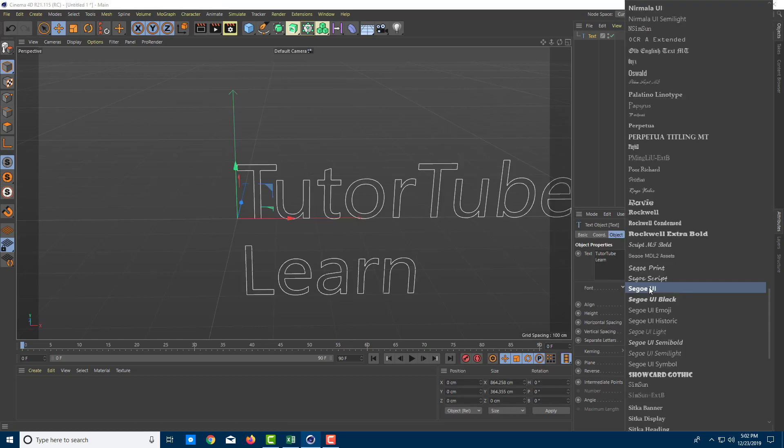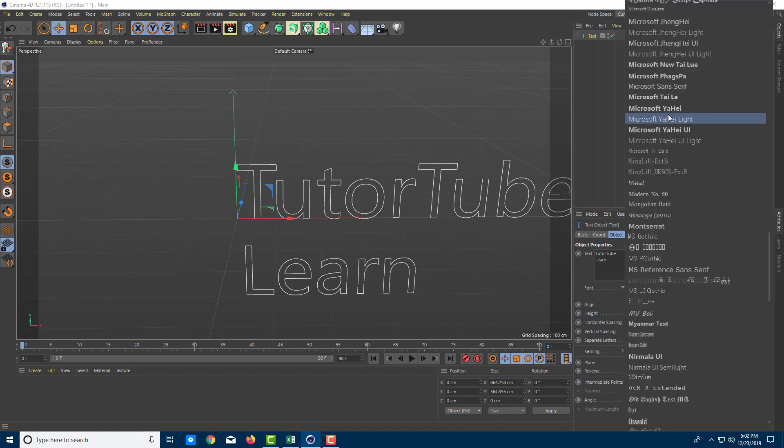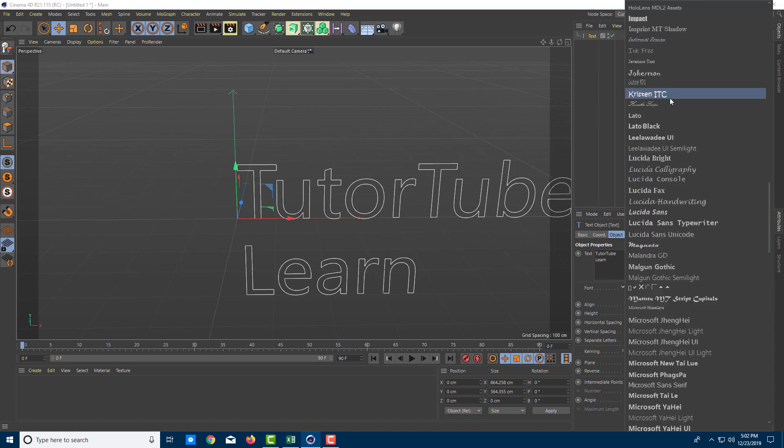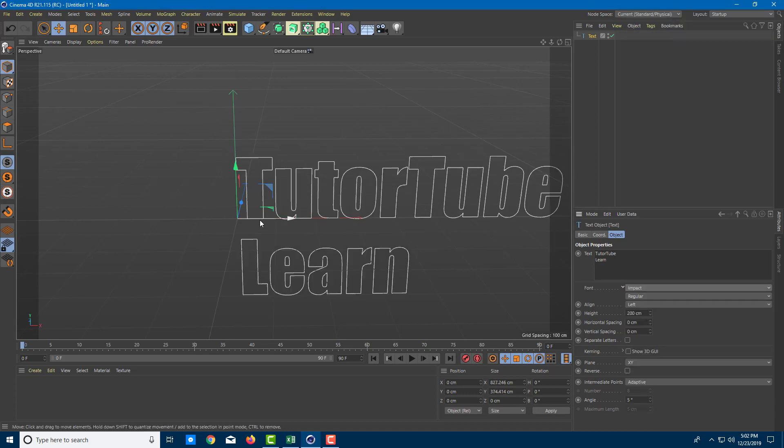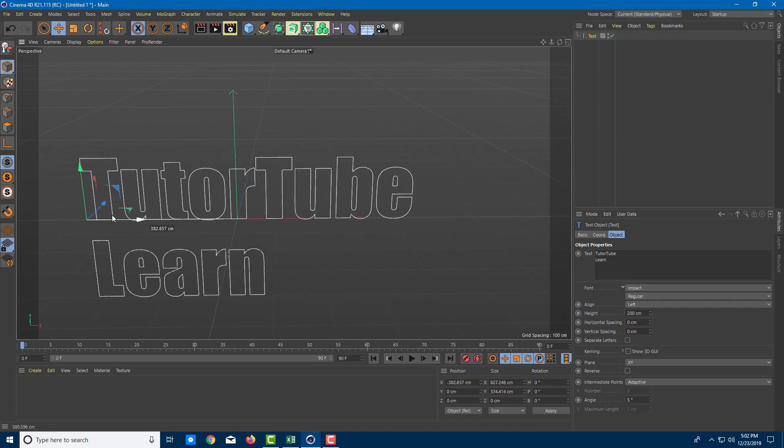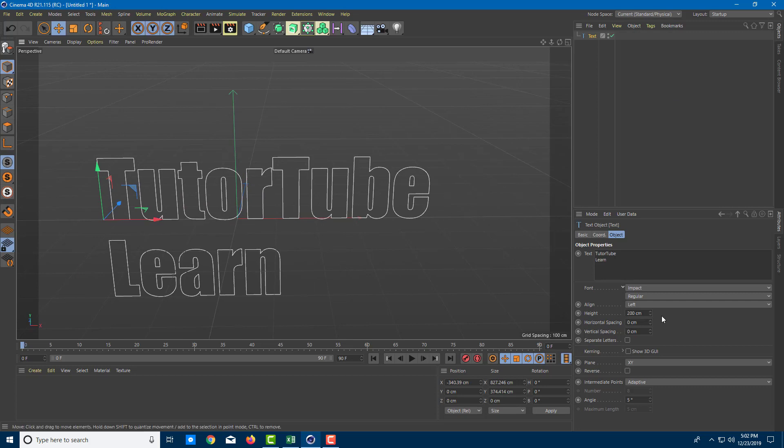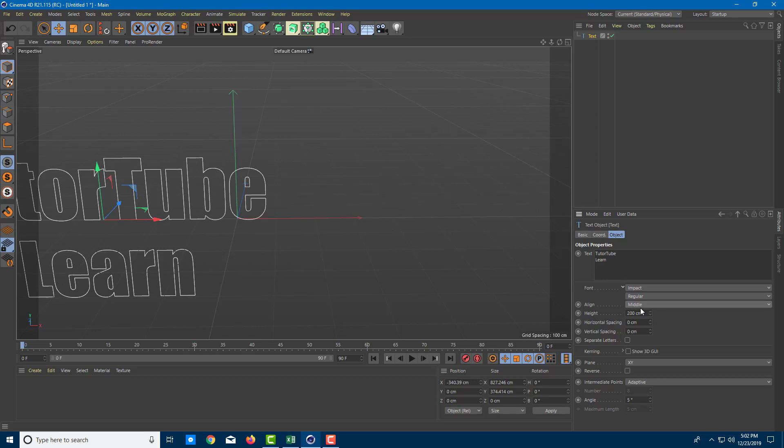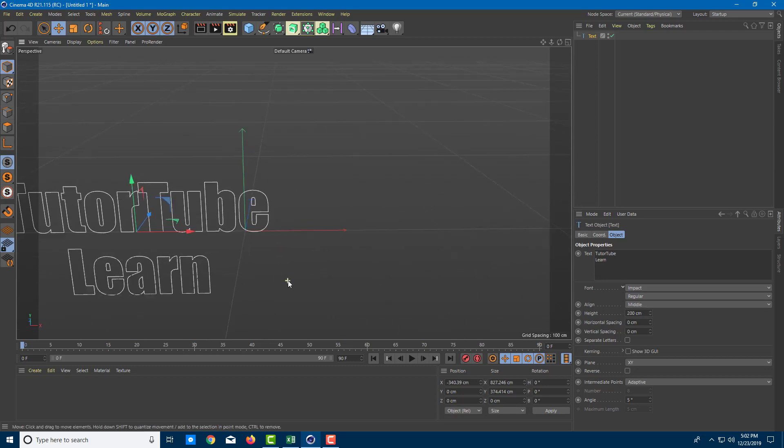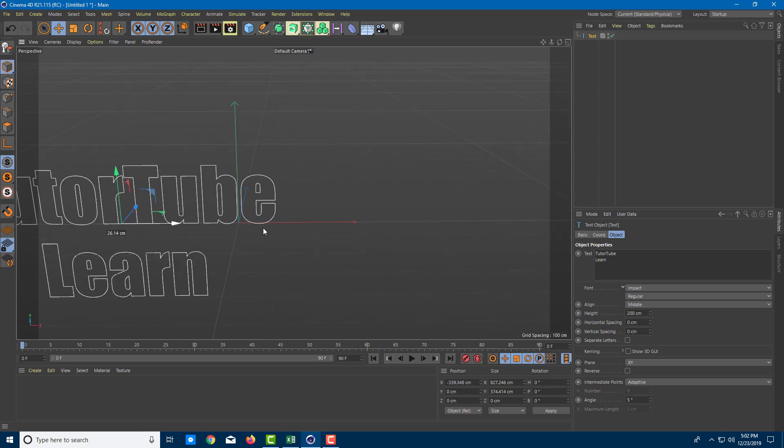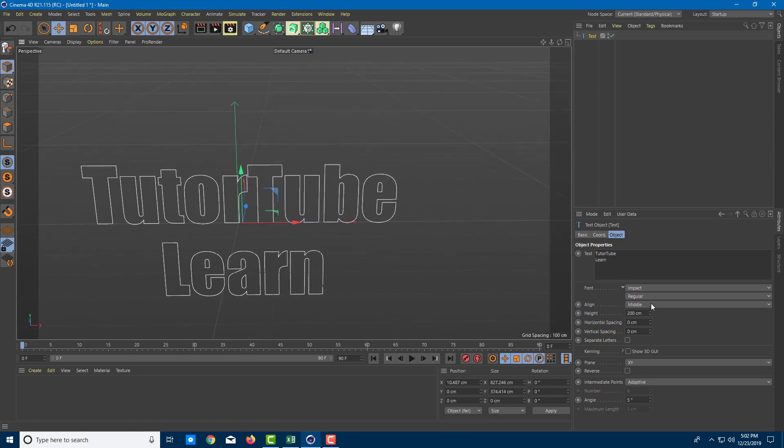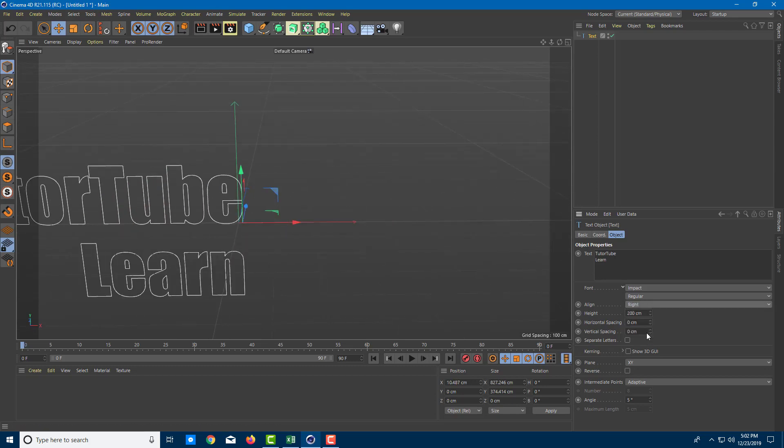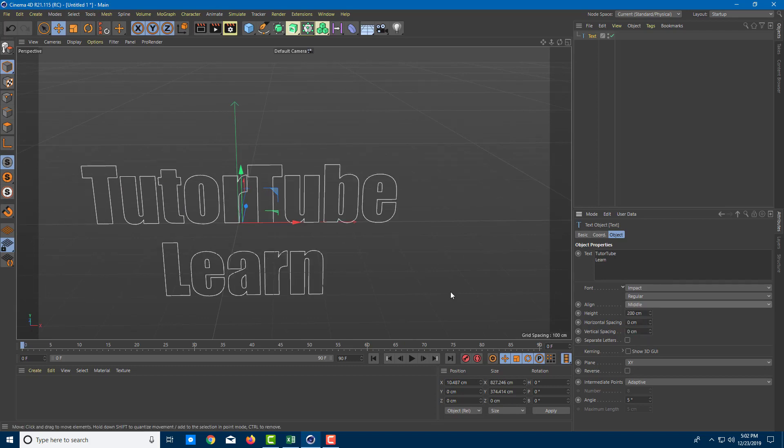Over here you can choose the font of your choice. So let's say I'm going to choose something else like Impact, which is much more bold. So let me just move it aside. This is right now left aligned. I can also center align it or right align it. So I'm just going to center align it.